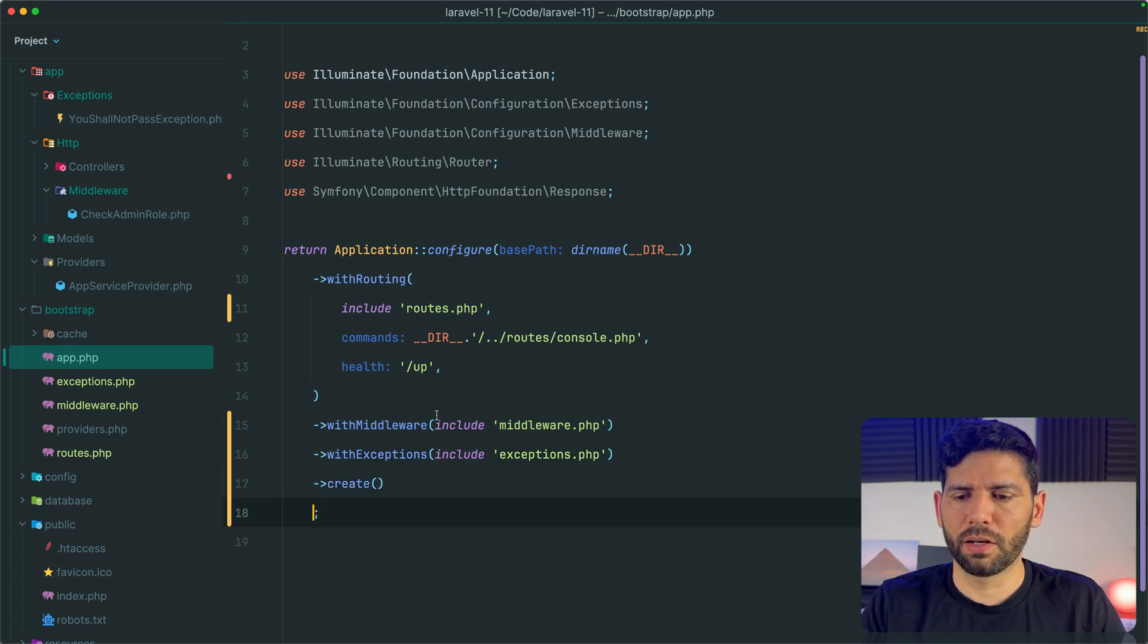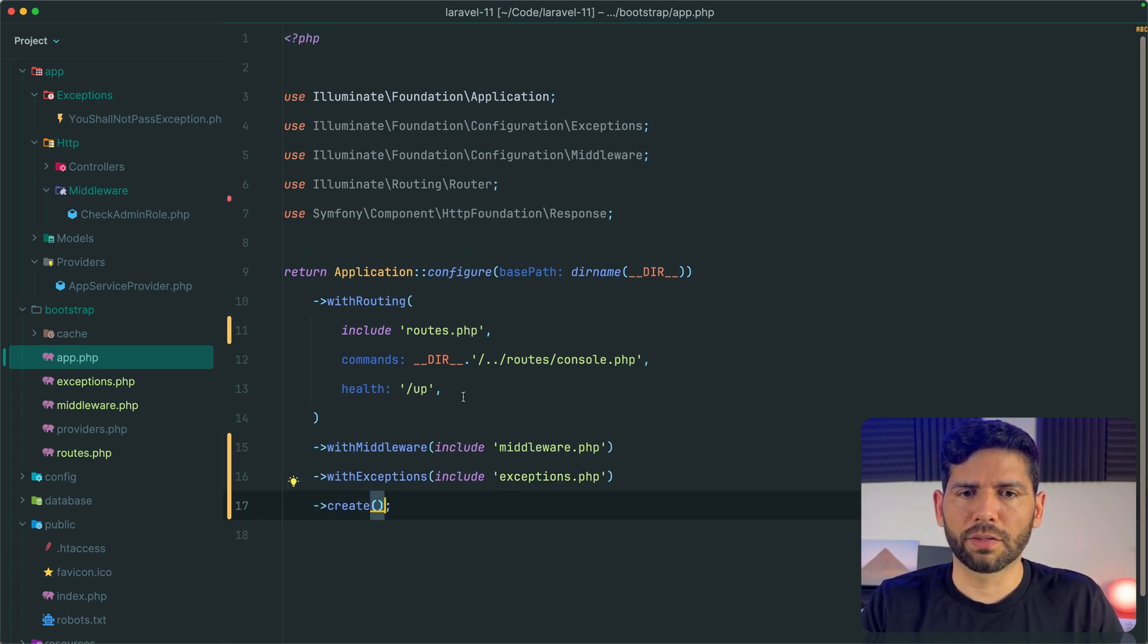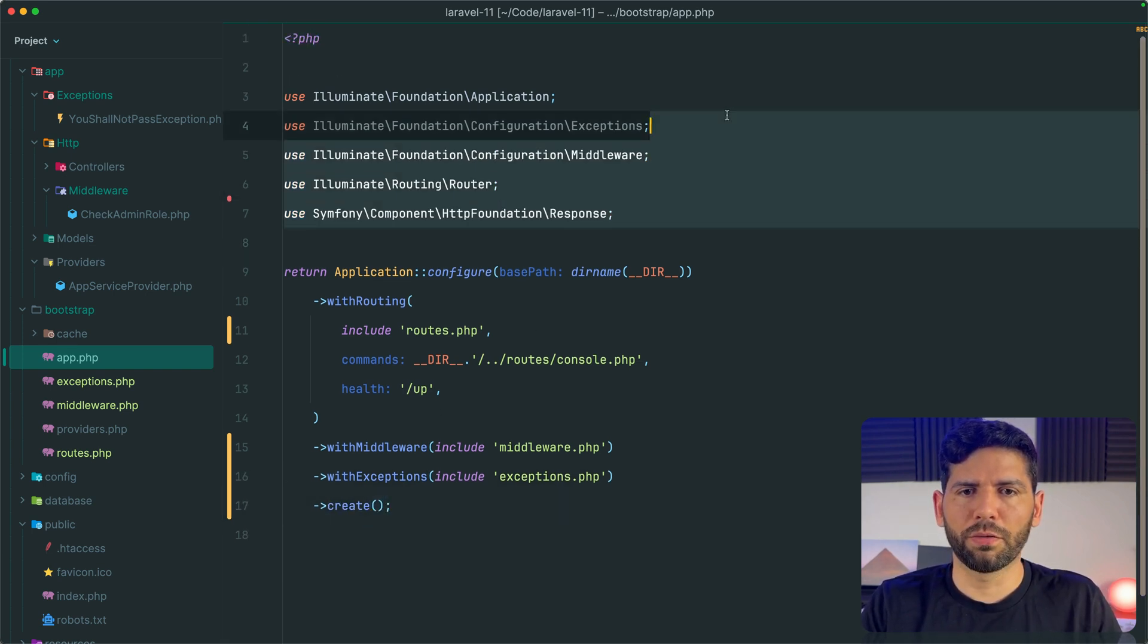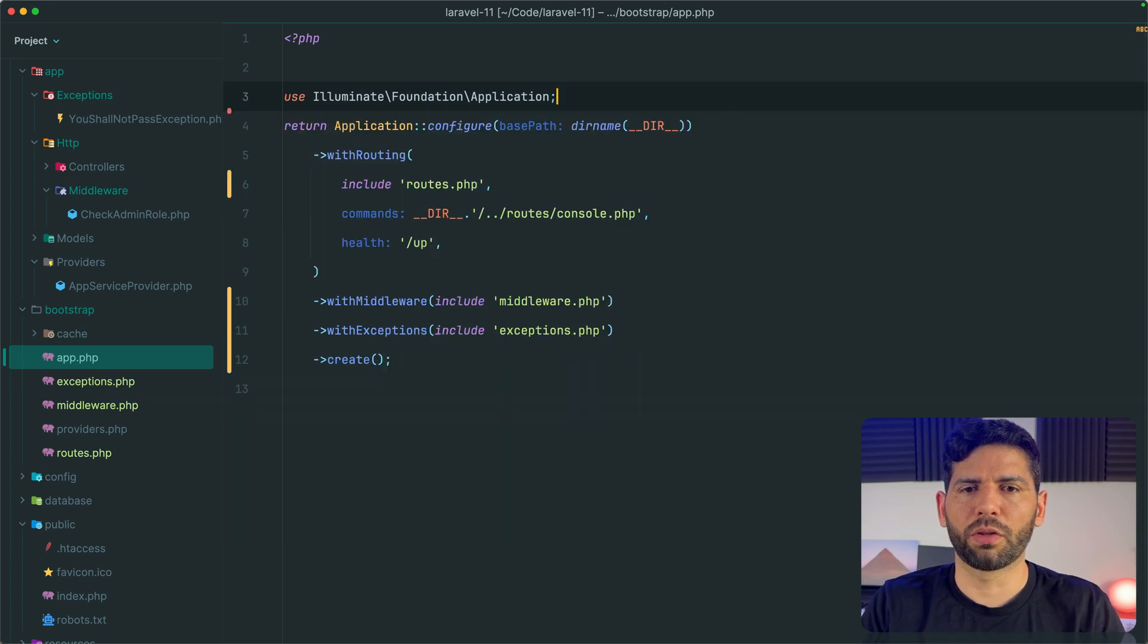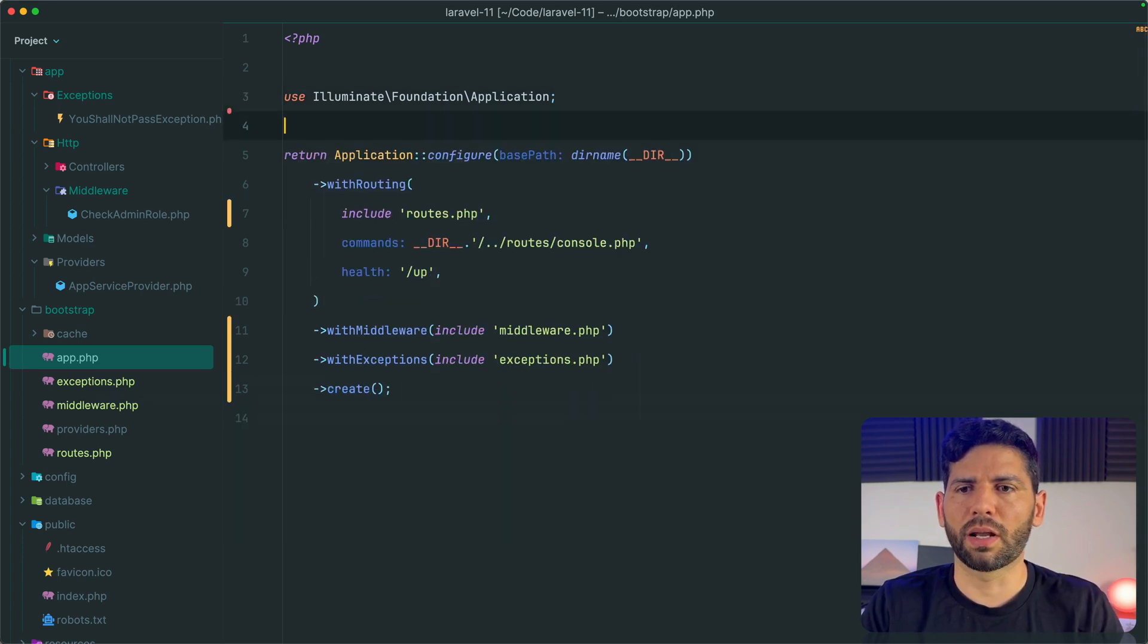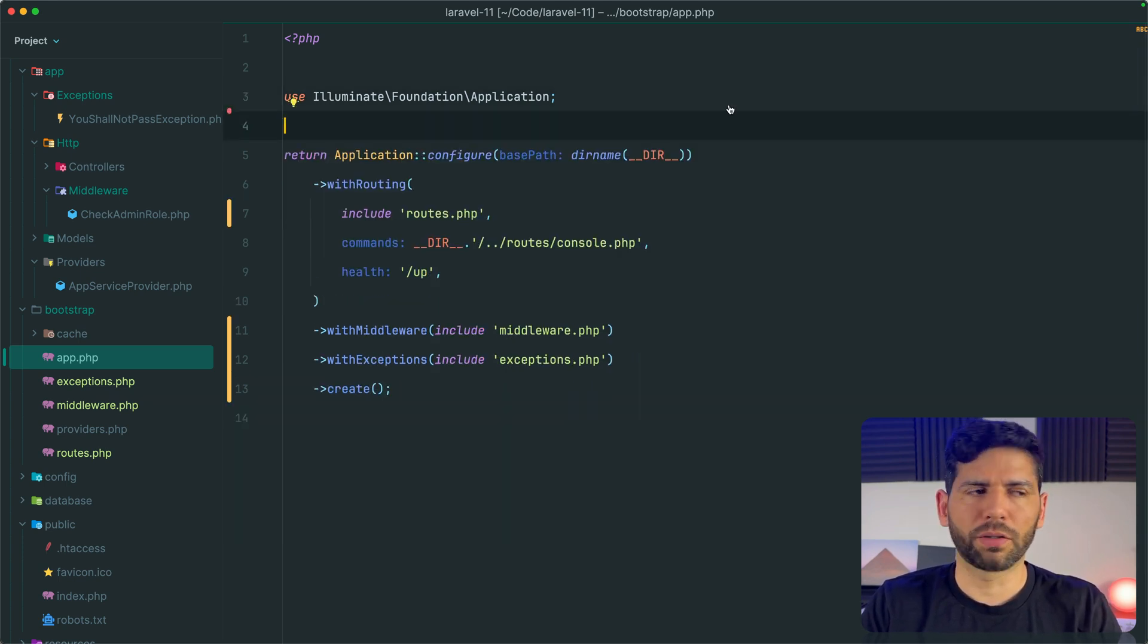We can, for example, remove the imports that we don't need, etc. And I think we are done.